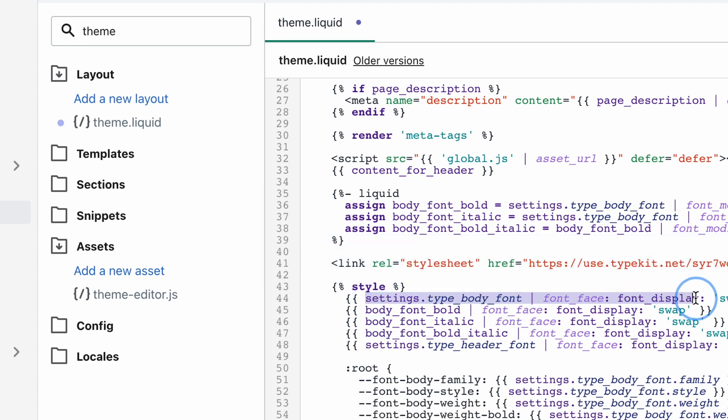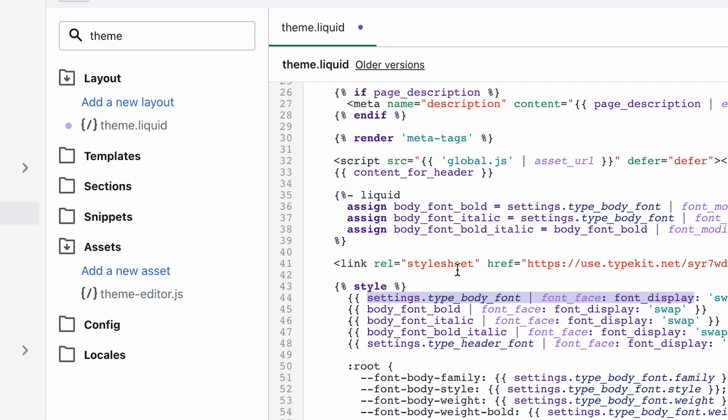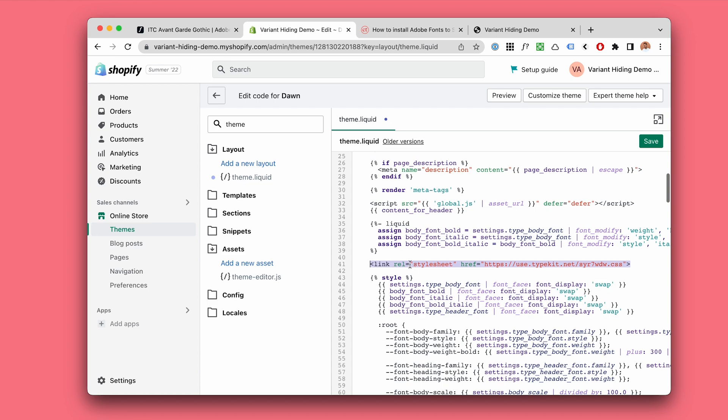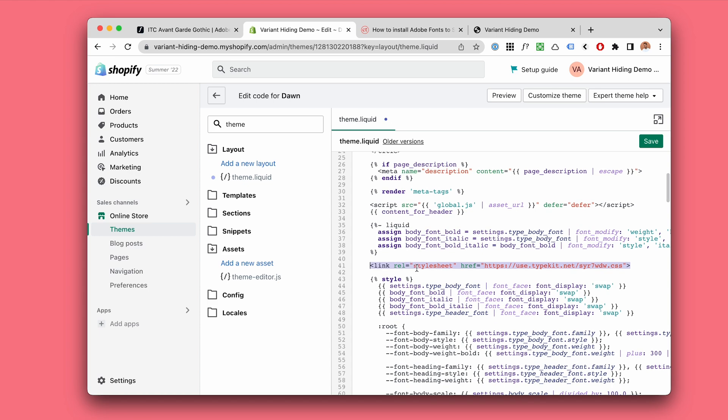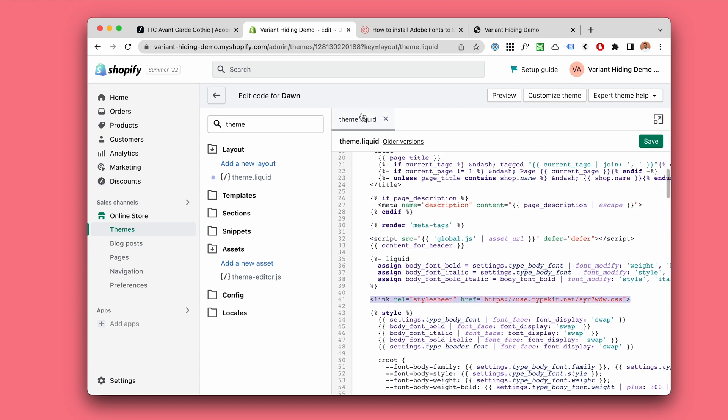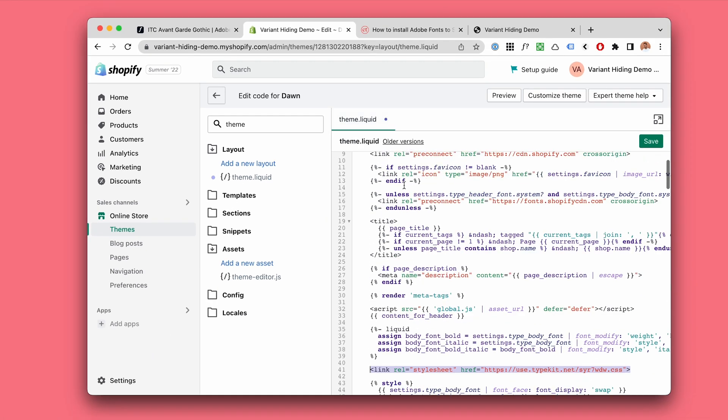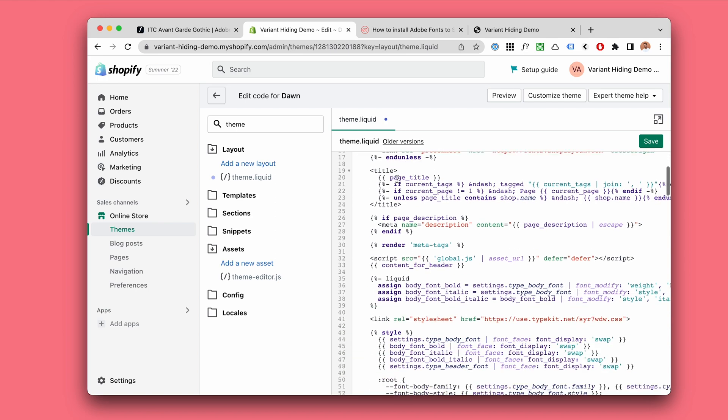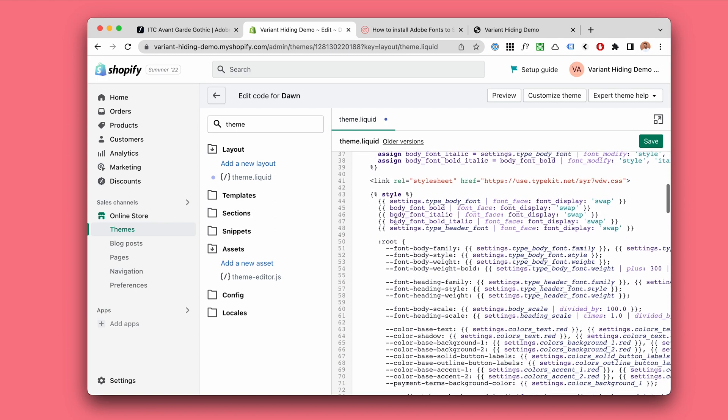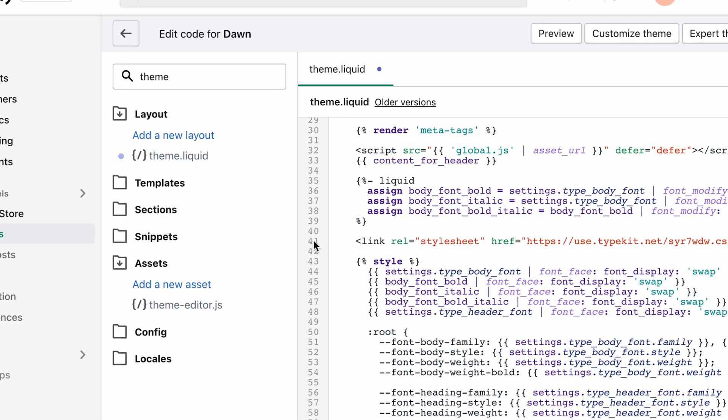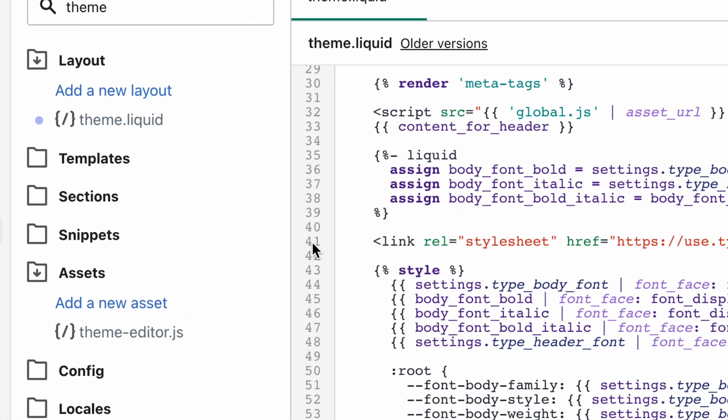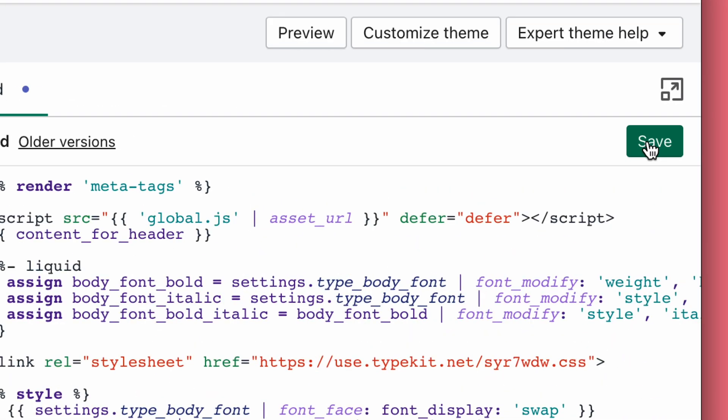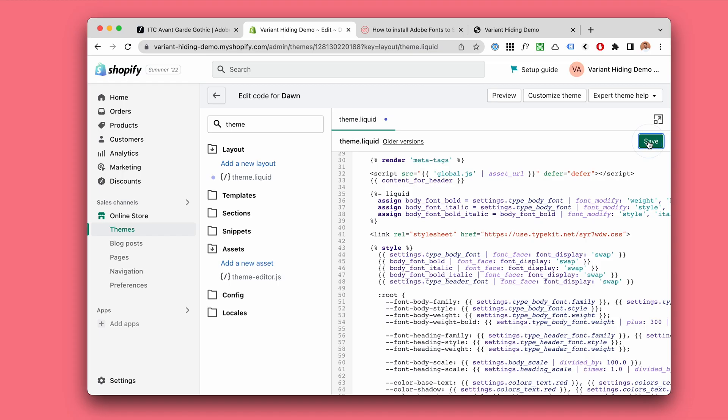So I've added the Adobe font stylesheet to the theme.liquid inside the head tag below this, for example line 41 should be nice. Click on save.